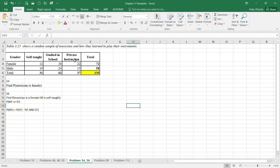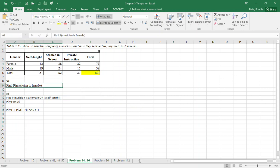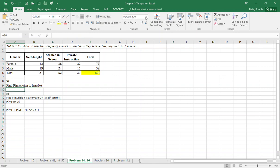We're going to be asked a few probabilities. One of them is find the probability that a musician is female. The total of musicians is 130, and out of those, 72 are females. You need to get your value for total females divided by the total value of musicians to get your probability.